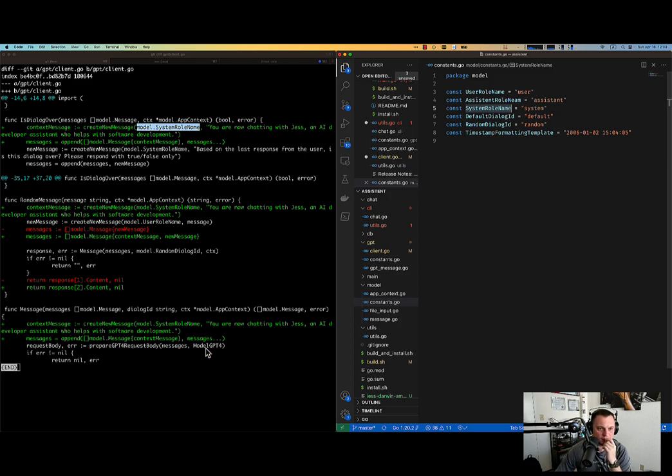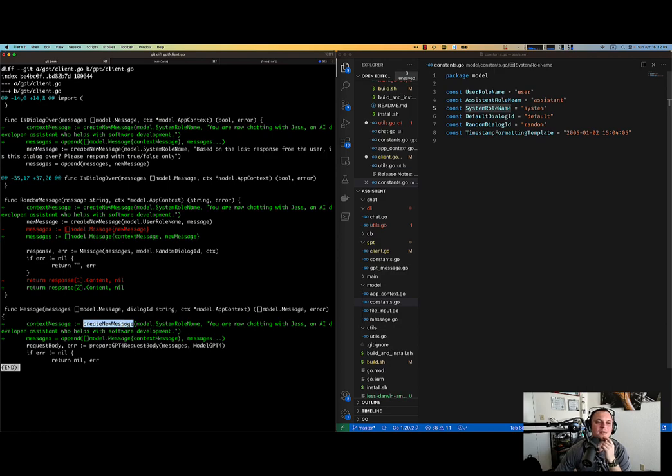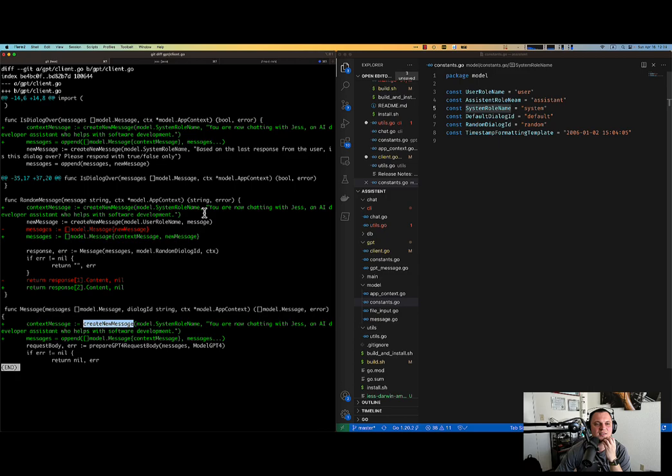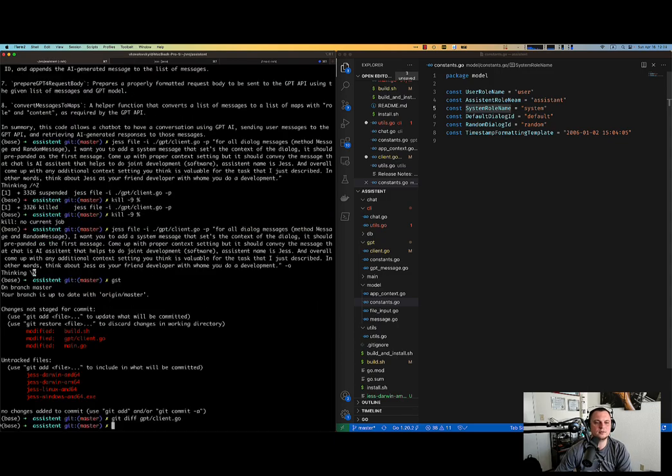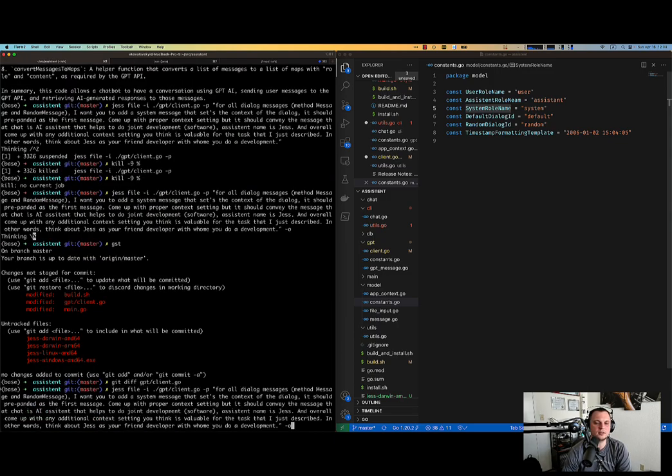And first of all, maybe it's okay. This is just one line, but I would love it to extract. I would love it to extract this to a constant. So let me ask her to do exactly that.